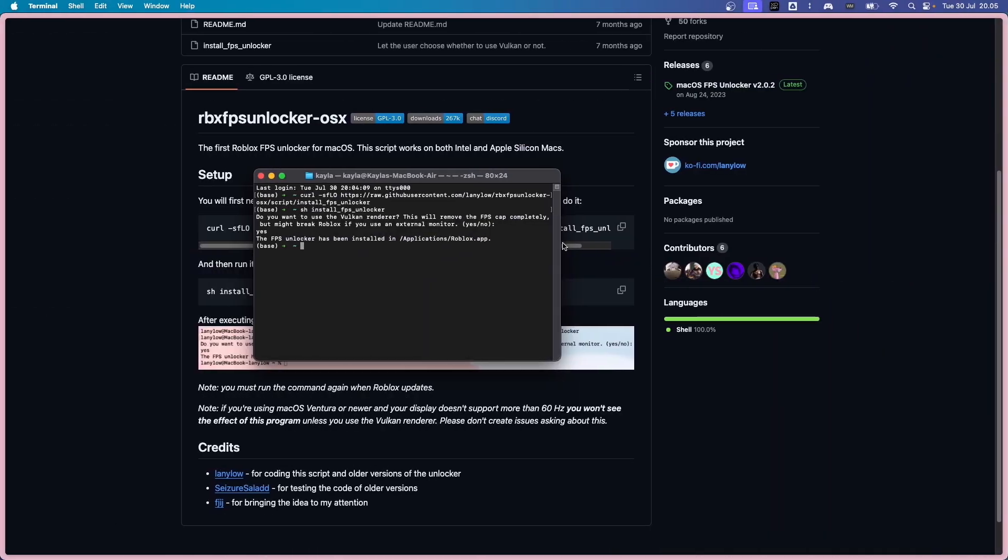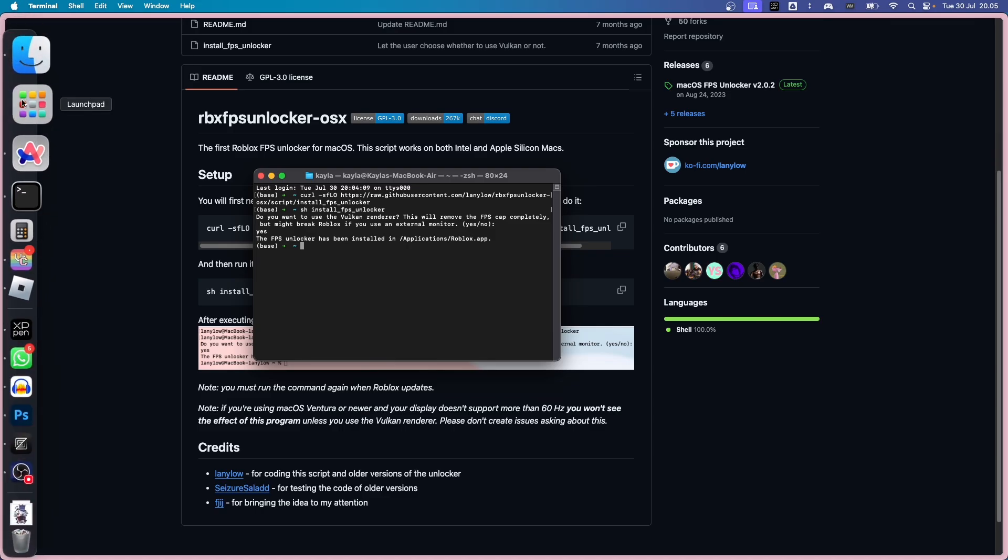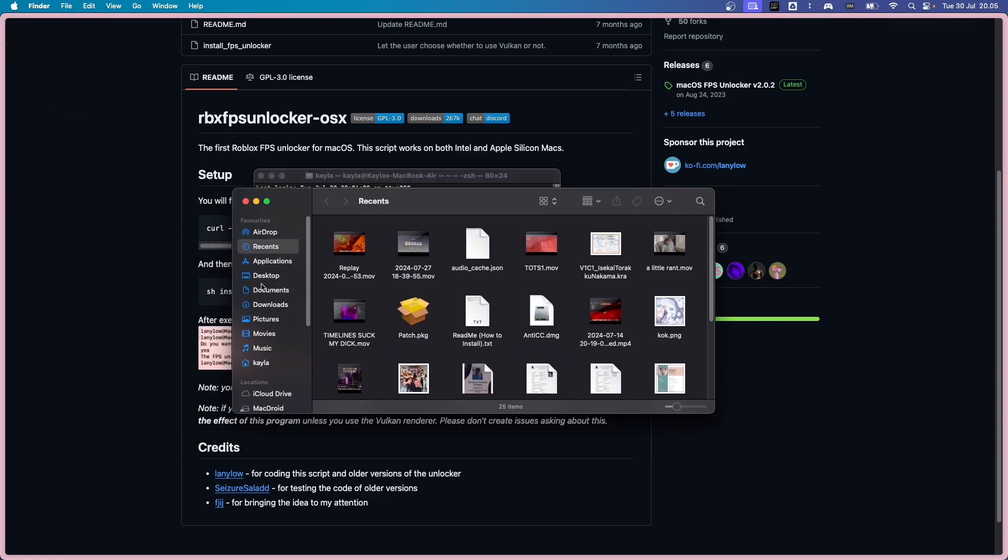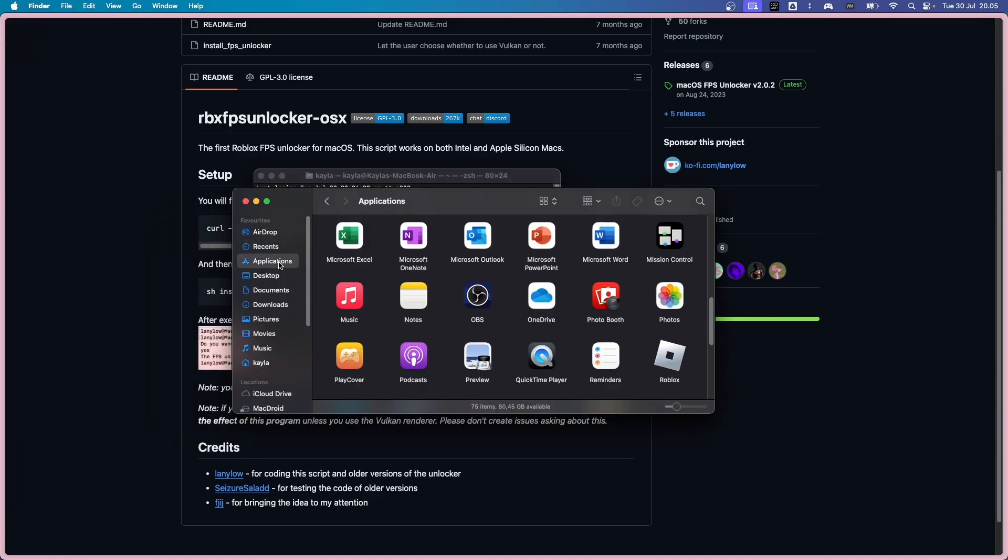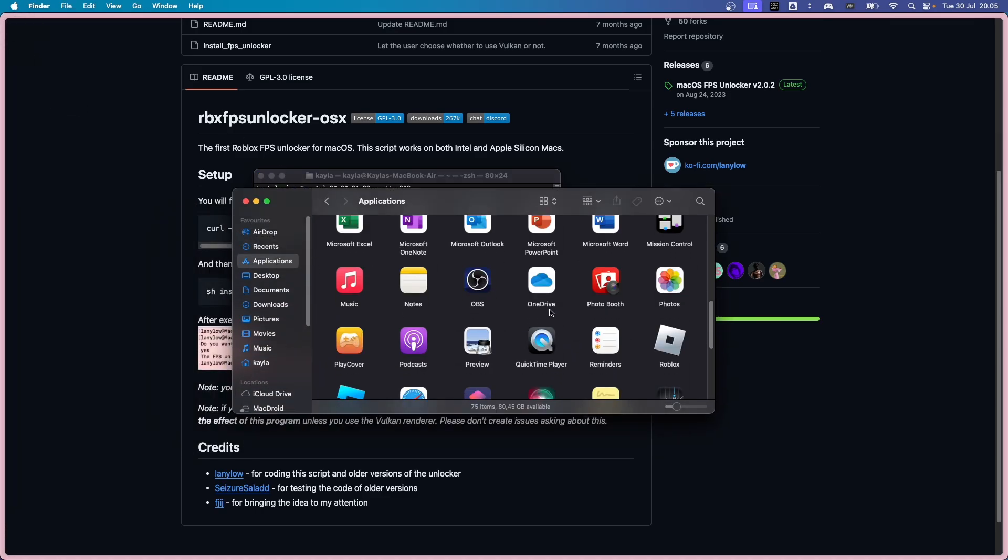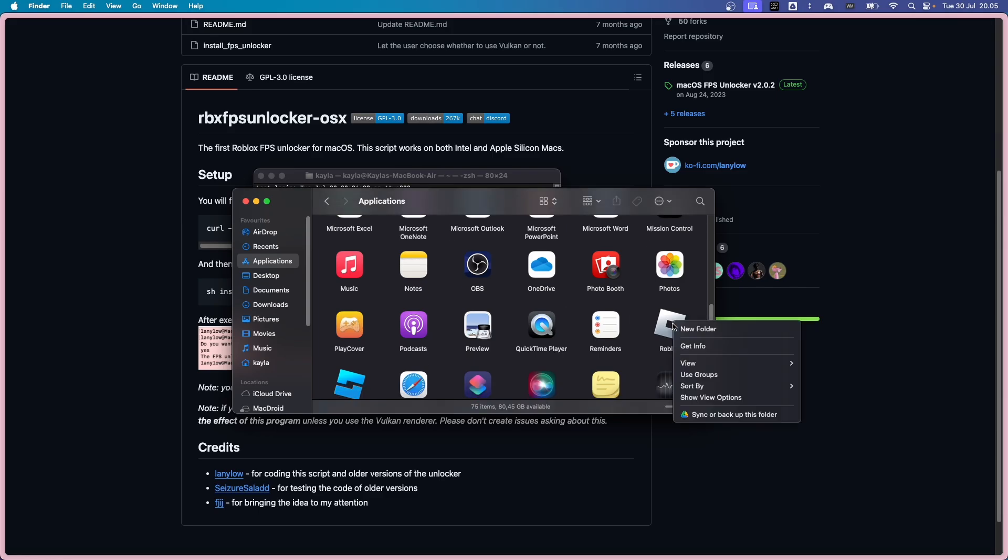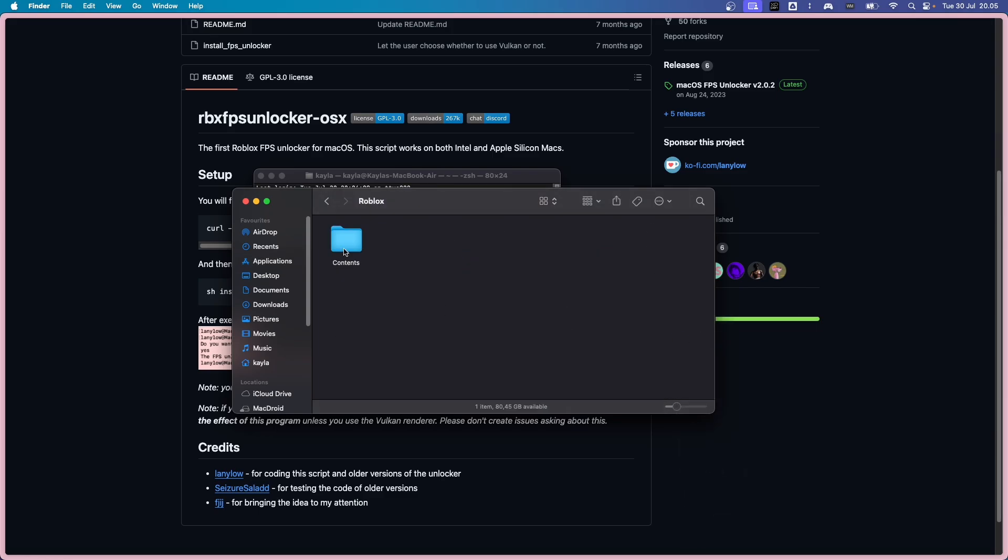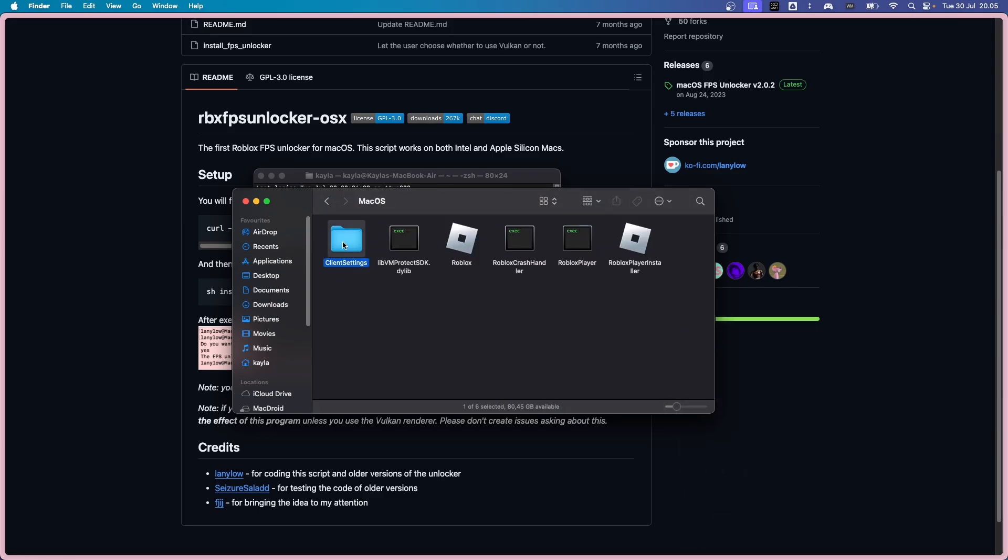Oh, one extra thing. If you want to cap your FPS to a certain percentage, you want to head to Applications, Roblox, right click. Show Package Content, Content, MacOS, Client Settings, and Client App Settings.